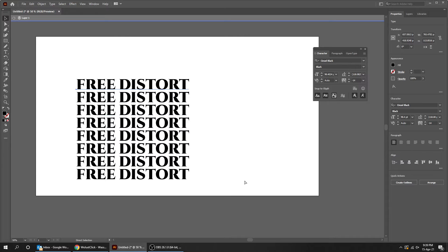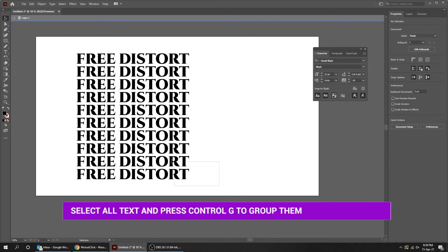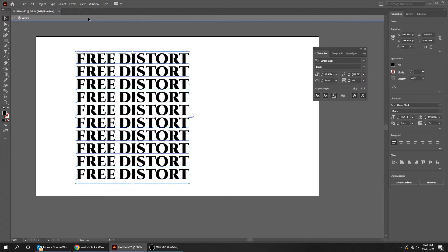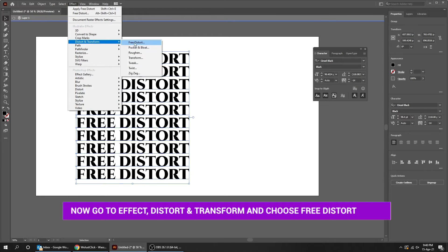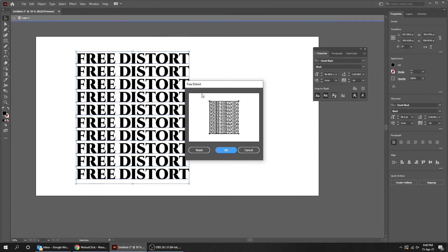Select all the text and press Ctrl+G to group them. Now go to Effect, Distort and Transform, and choose Free Distort. Adjust it as you like.